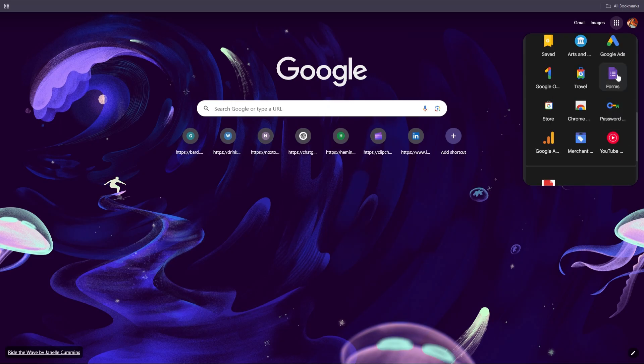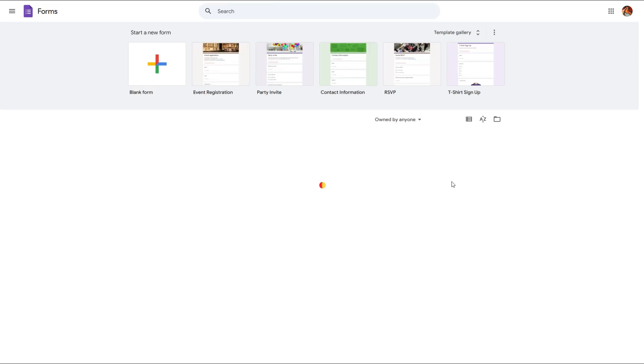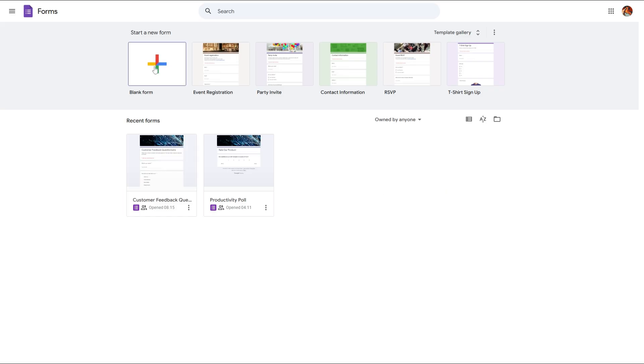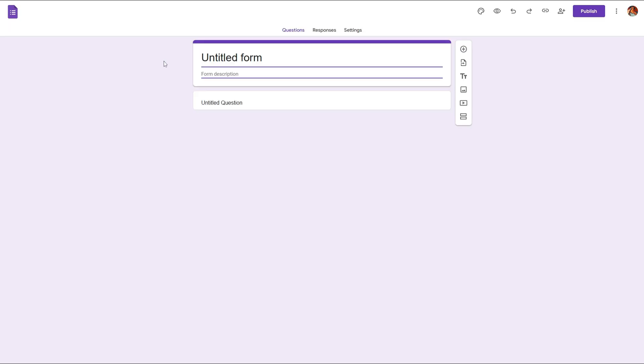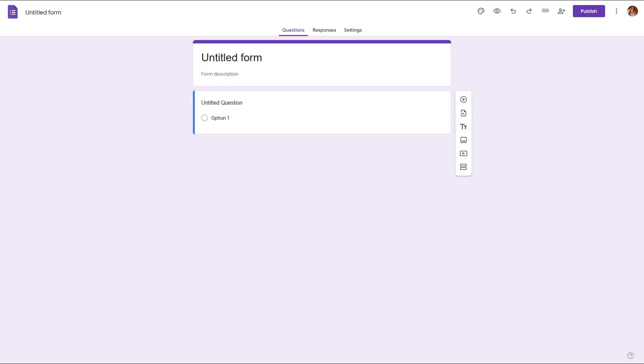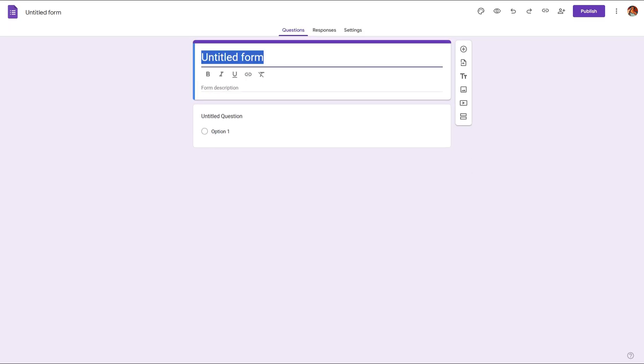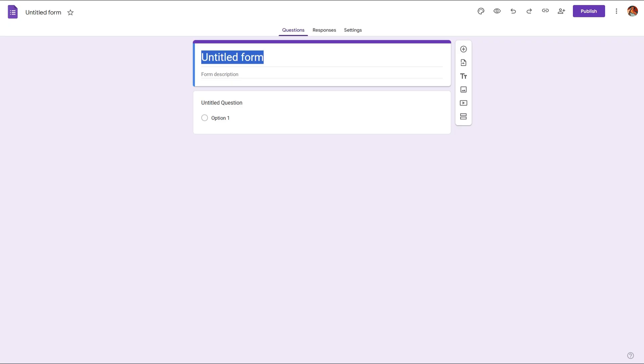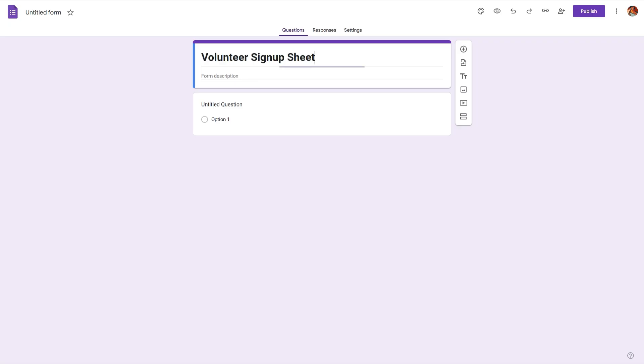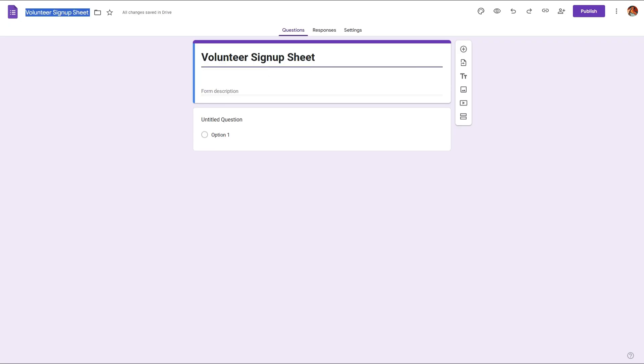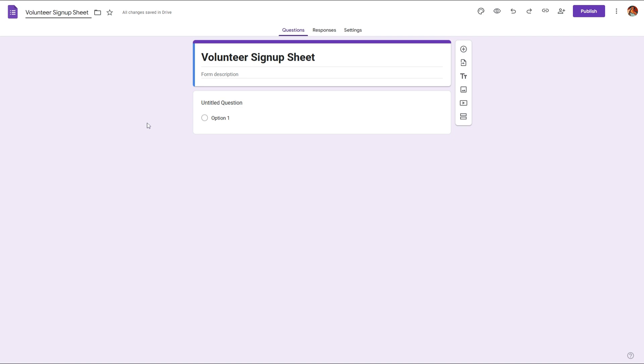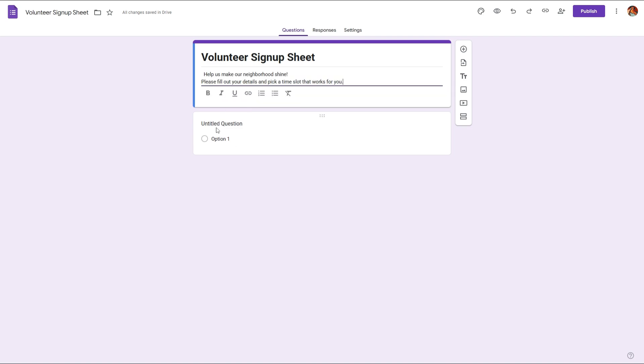Click on that to open up Google Forms, then select blank form and provide a title. For this tutorial we'll use a volunteer signup sheet and we'll also rename this and provide a short description to help the respondent understand what this signup sheet is about.